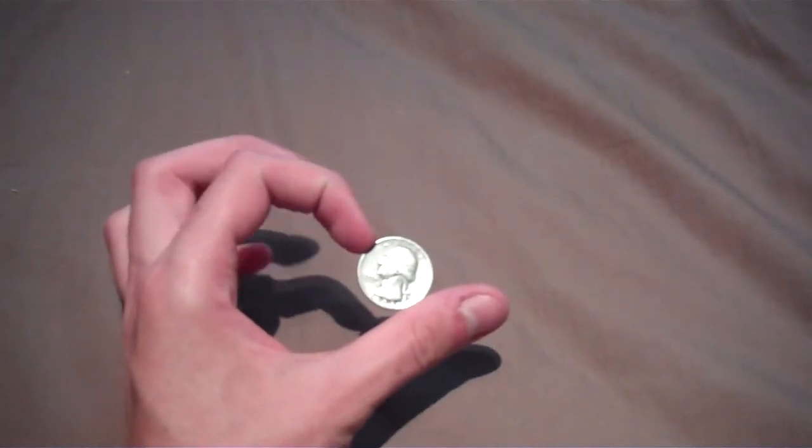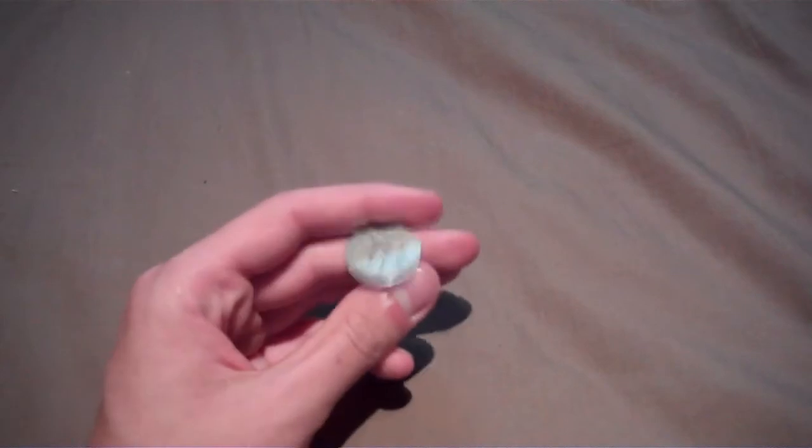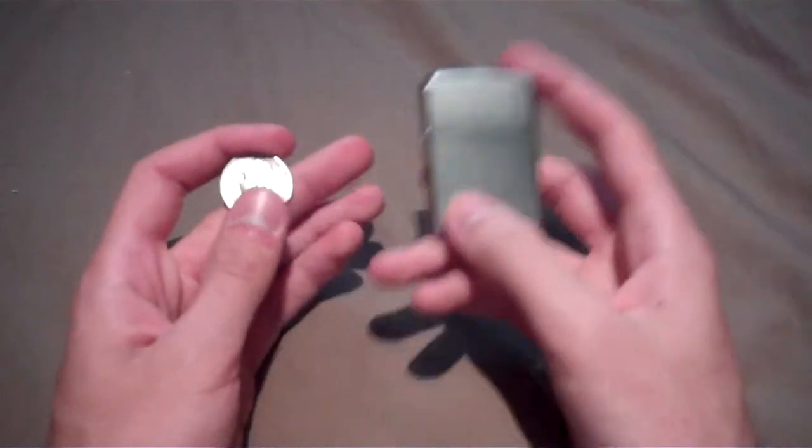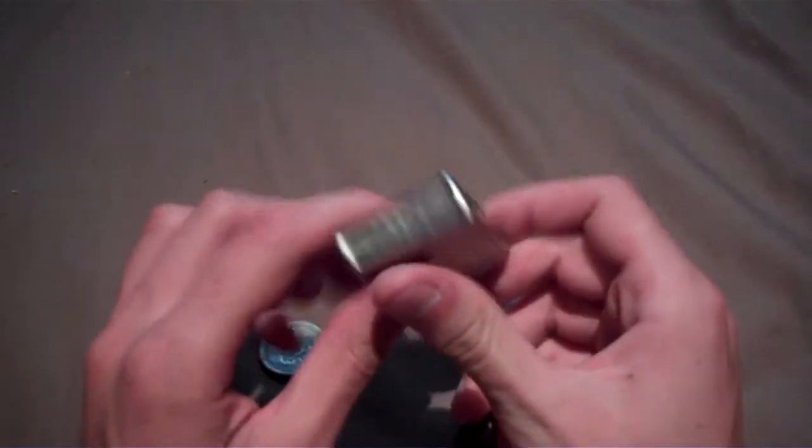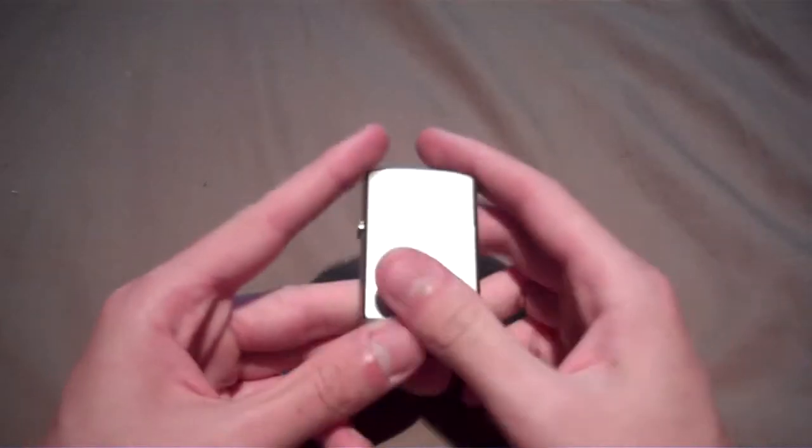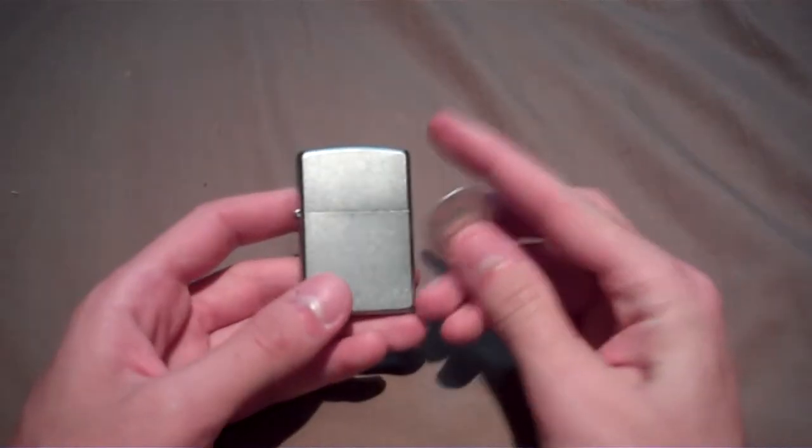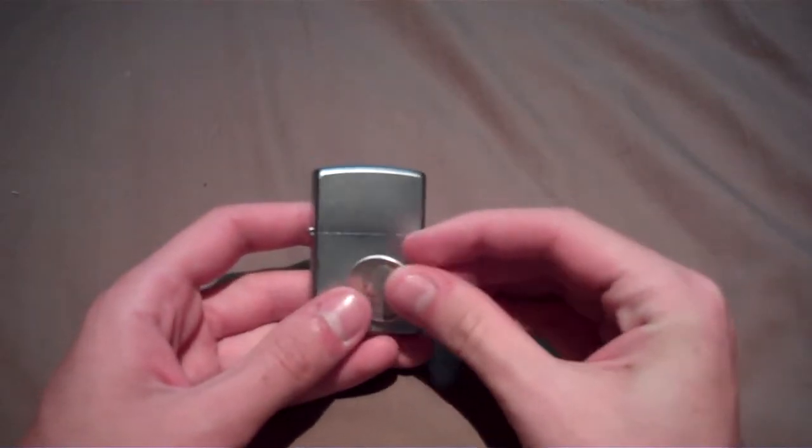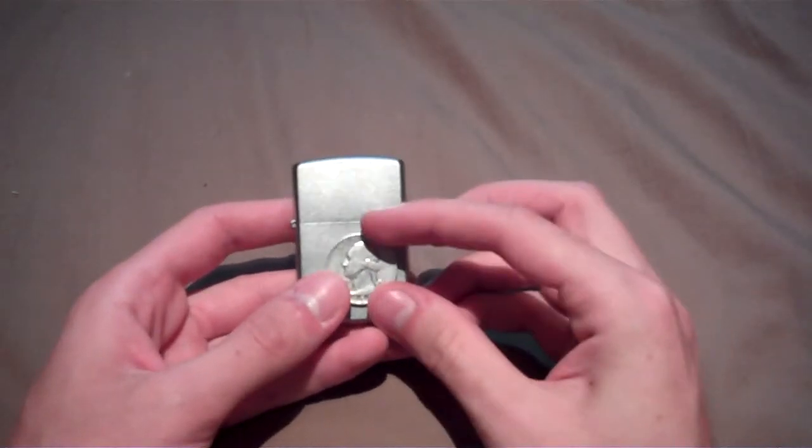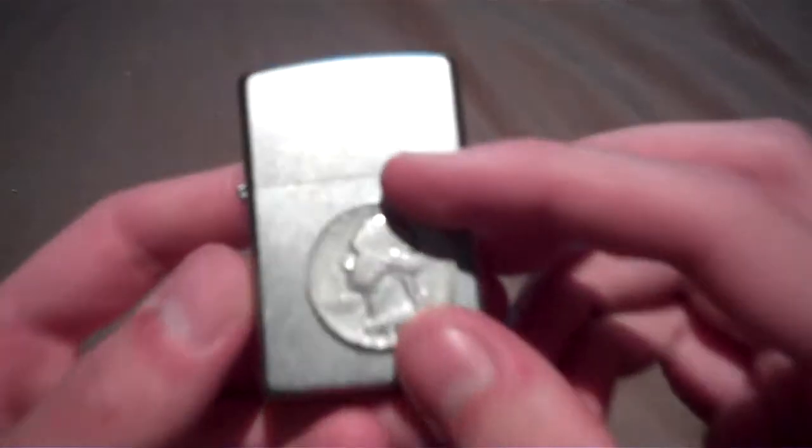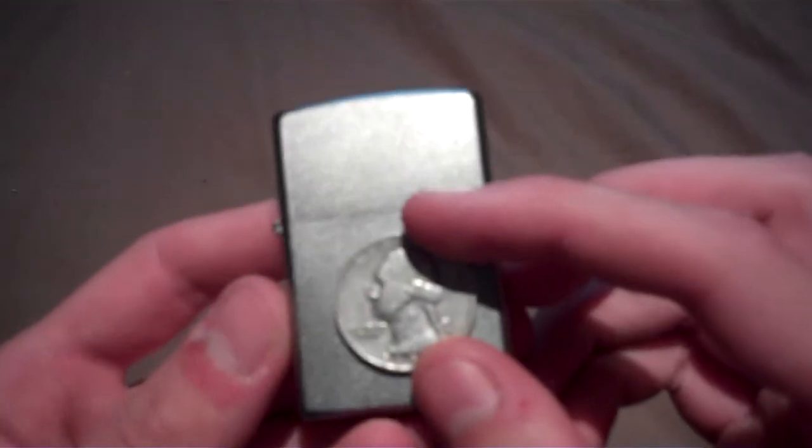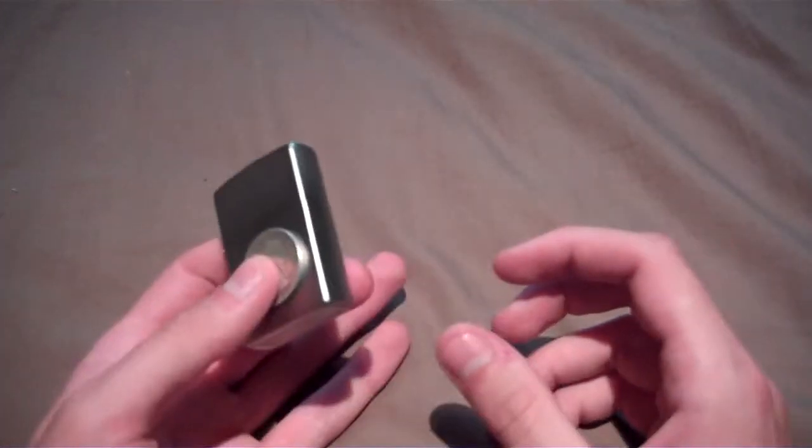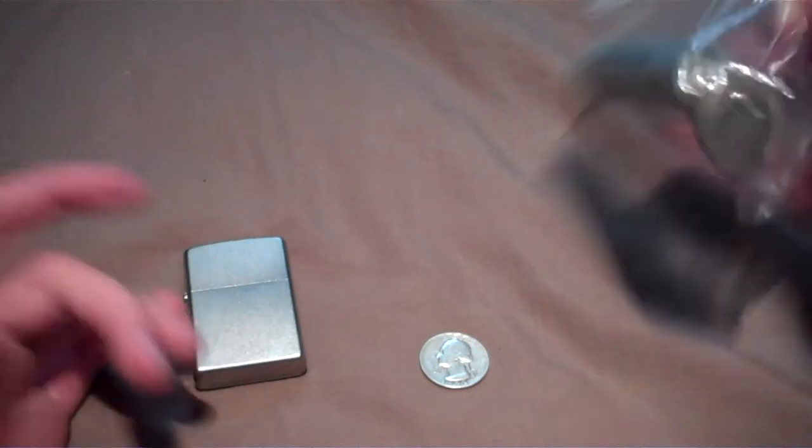Also, I was thinking about, since this is the first silver quarter I found, I should take my Zippo and I might superglue it right there so it looks pretty neat on my Zippo. What do you guys think? Should I do that?